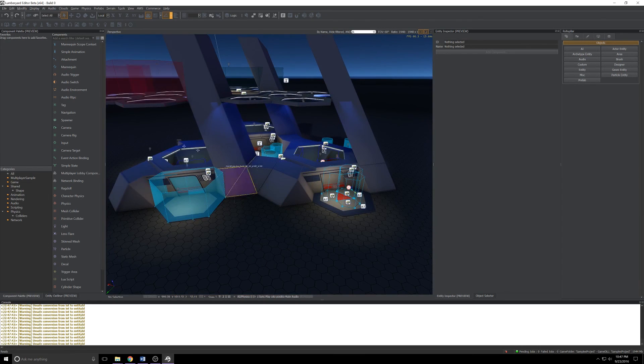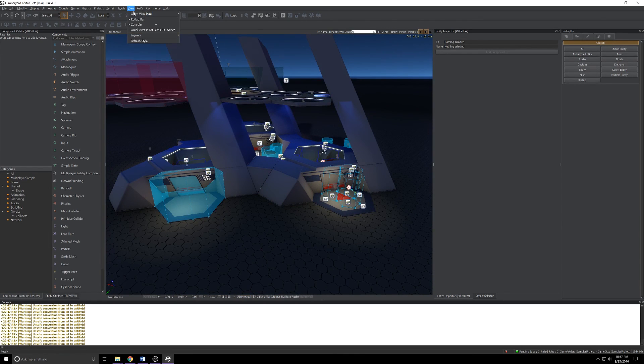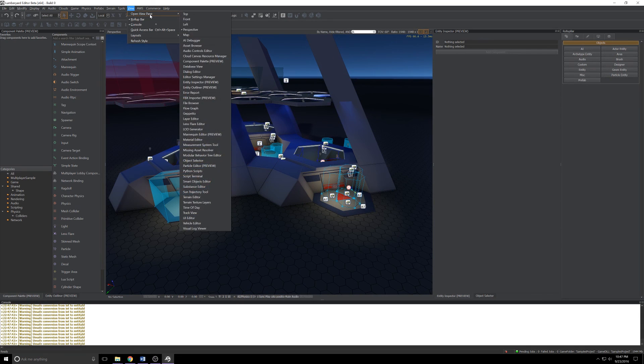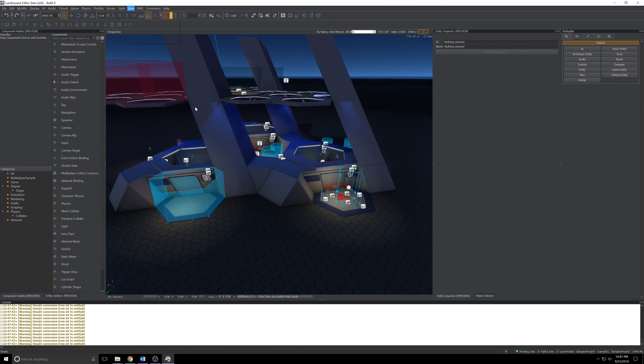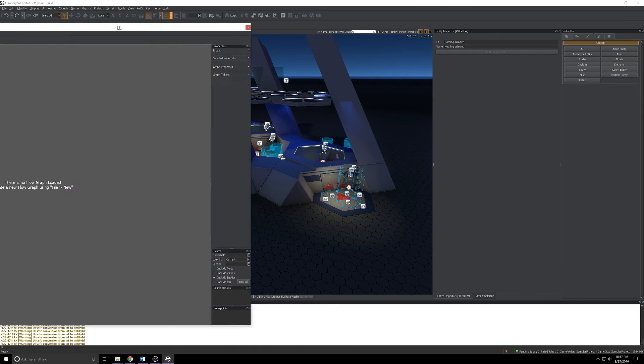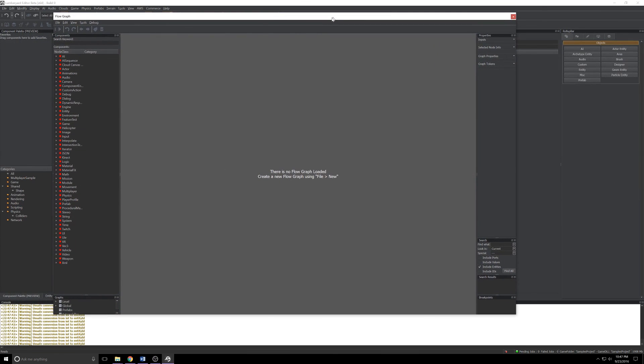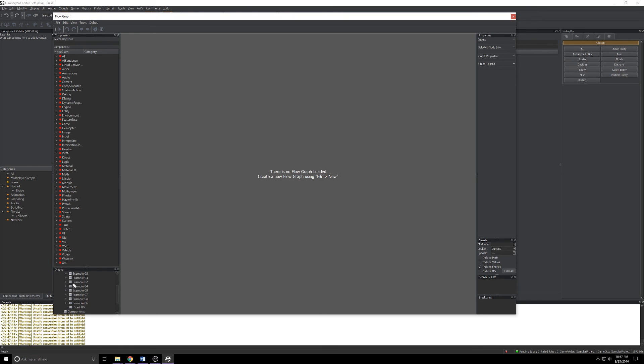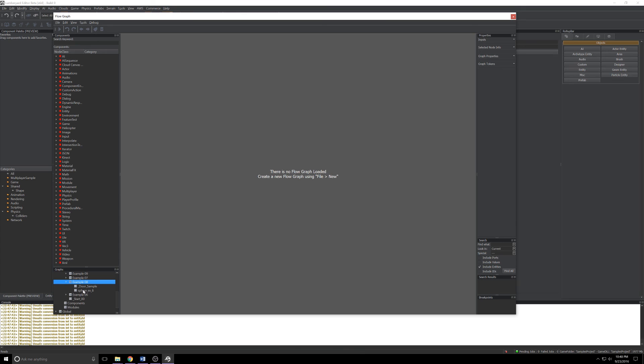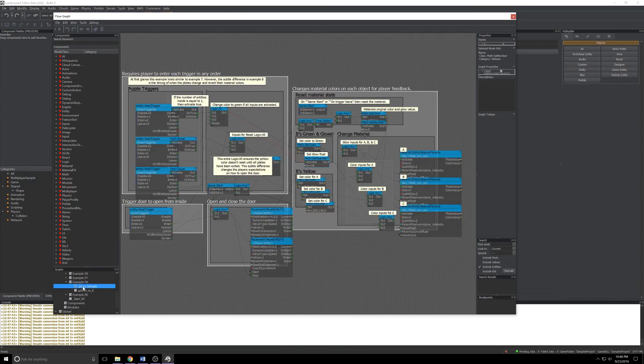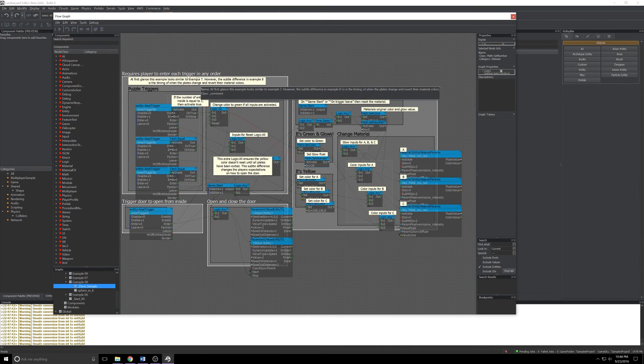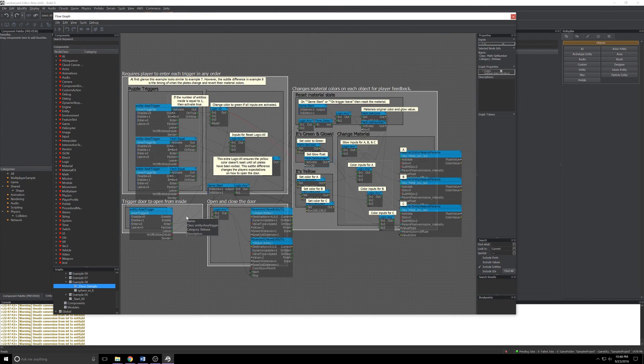If I press Escape and I open up the flow graph editor, View, Open View Pane, Flow Graph, slide it into view here. We've got all the level flow graphs down here in the bottom left corner and you'll see all of these examples once you expand level and entities. Let's grab 8, we'll expand that and click the door sample.